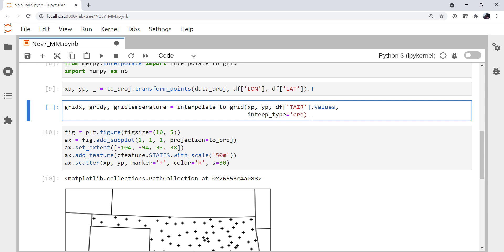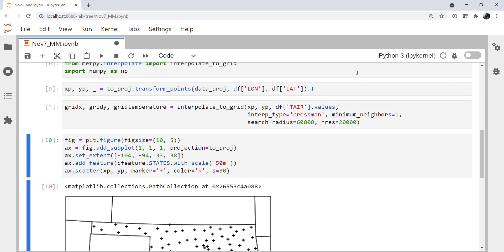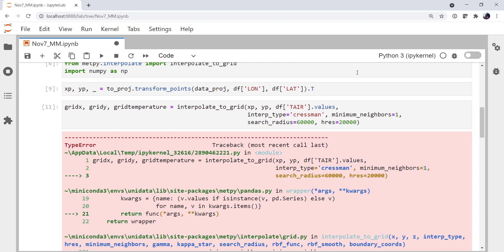And we'll go ahead and specify a Cressman interpolation, minimum neighbors of 1, a search radius of 60,000. Now this is something that we can just tweak and play with, but it's going to be in the same units as whatever projection we're giving it. And a resolution of 20,000. Let's try this and see what happens. We get an error.